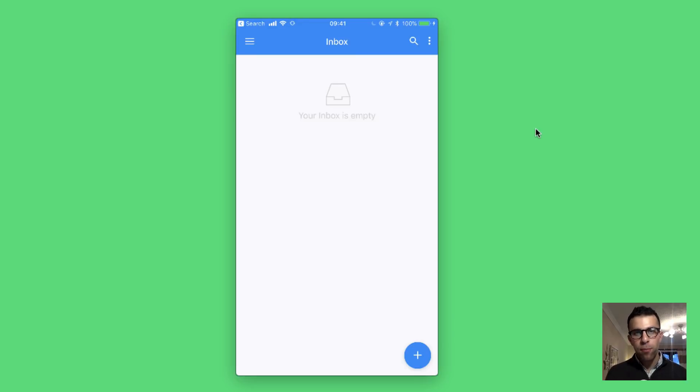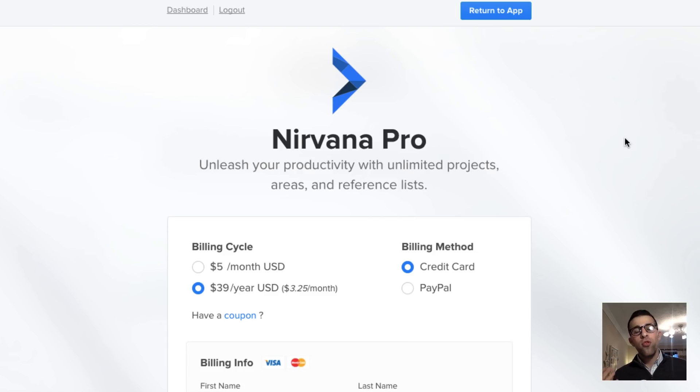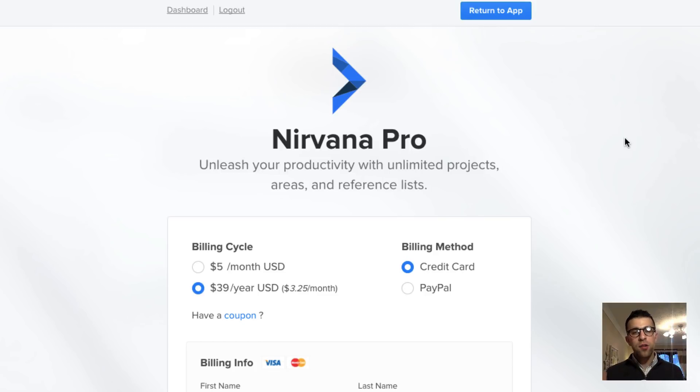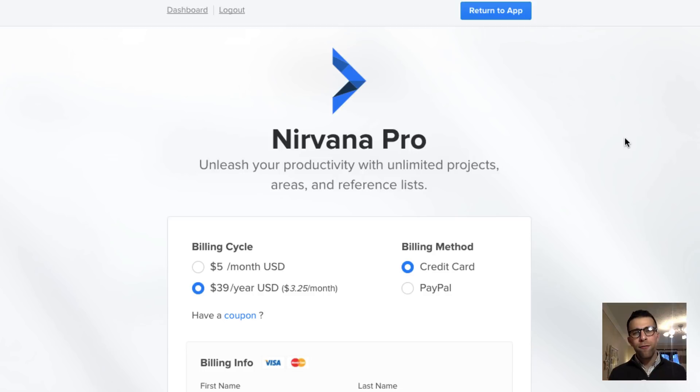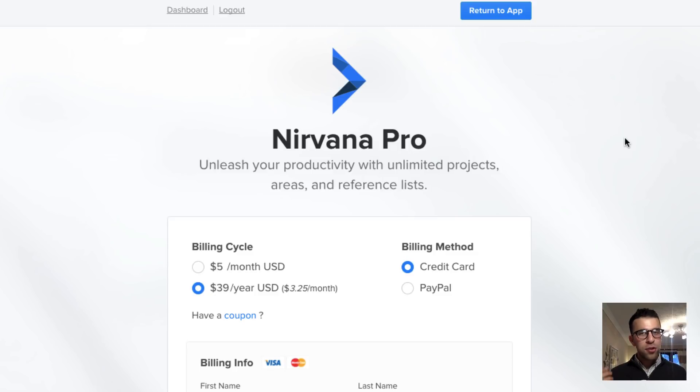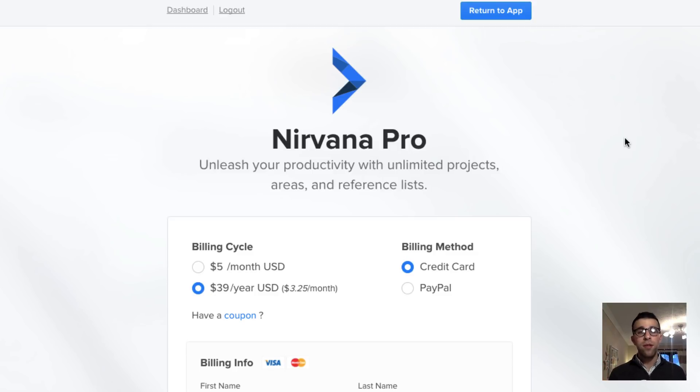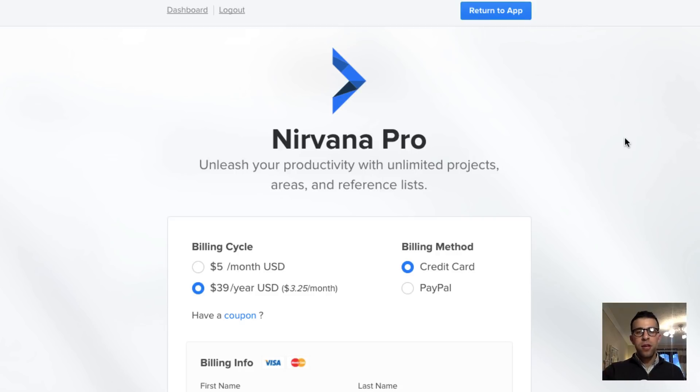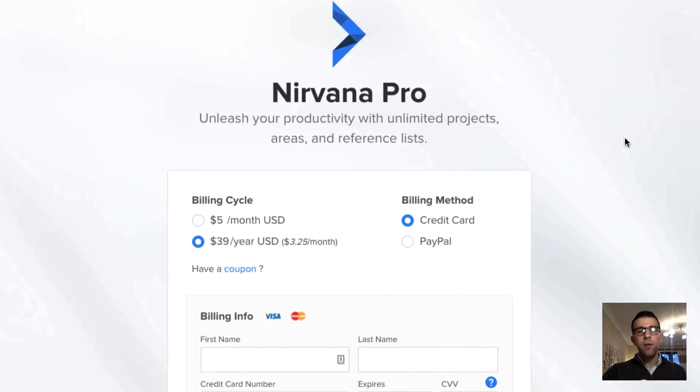Let's jump onto pricing. If I wanted to upgrade to Nirvana Pro, just to know we were using the free version there. Nirvana free seems like a really strong addition. There didn't seem to be any limits that I found just in basic testing apart from obviously projects and areas which I didn't create too many of and reference lists.